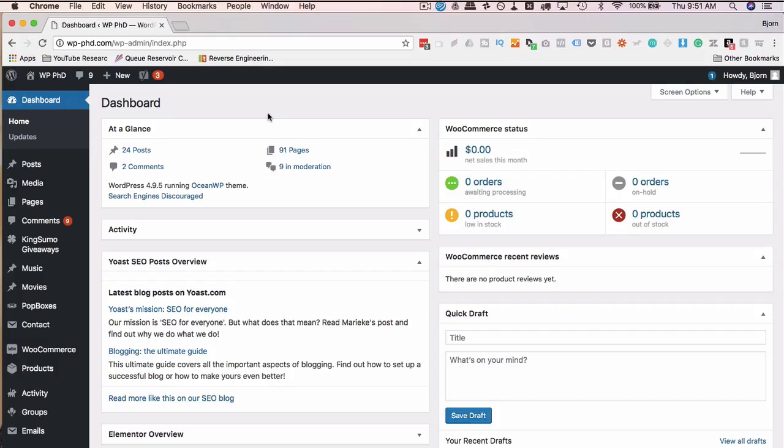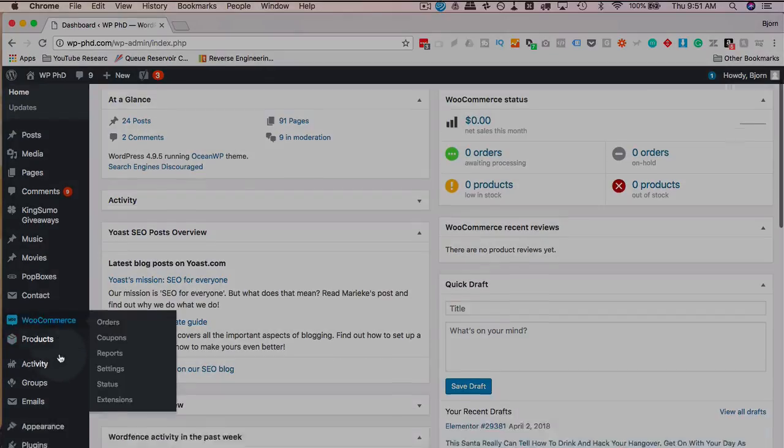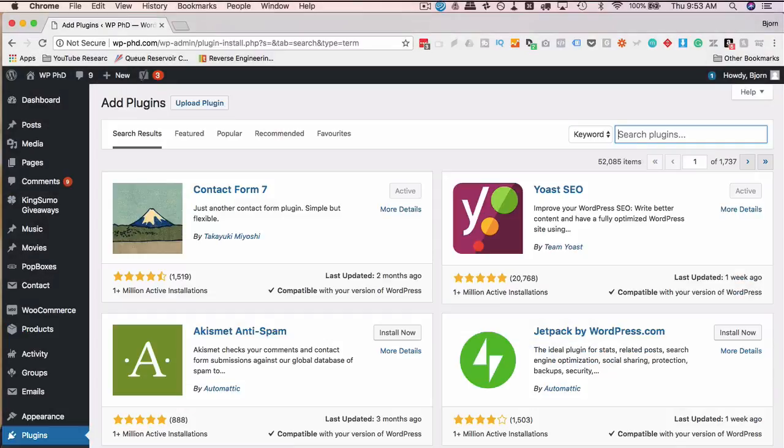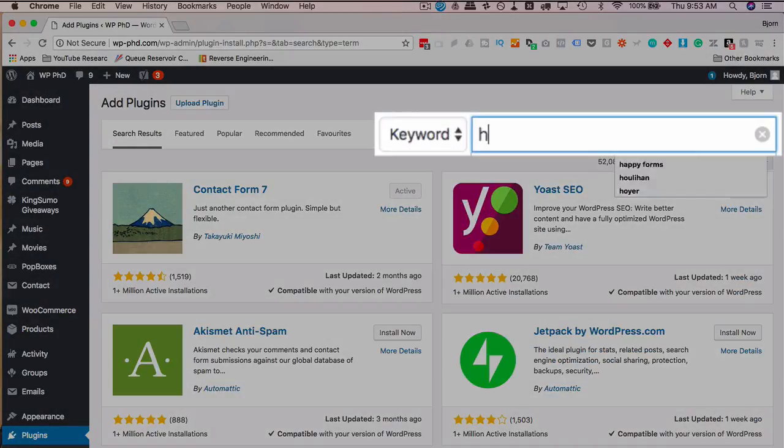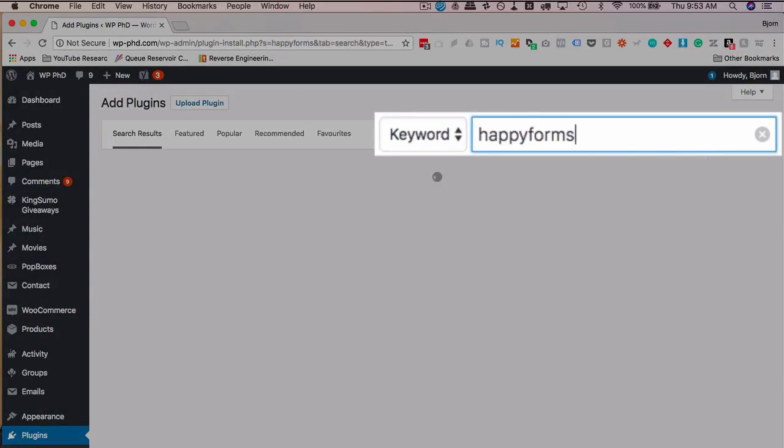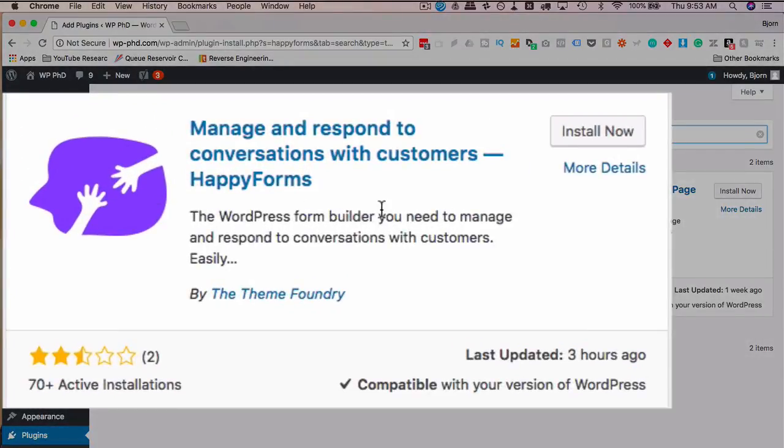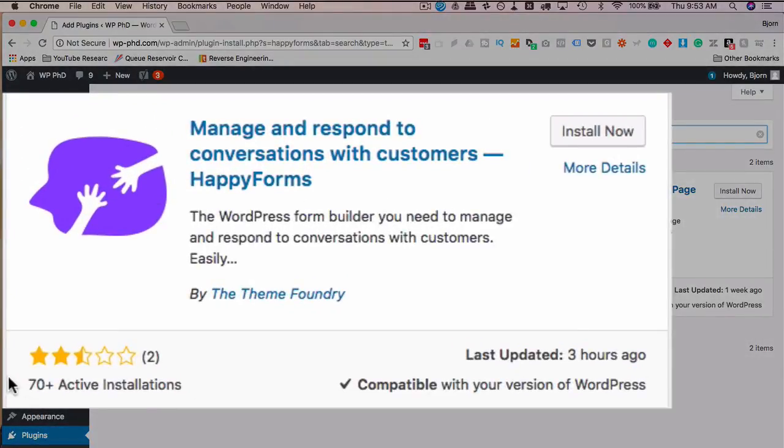With that out of the way, let's get into the screen capture. I'll see you there. To add Happy Forms, go to Plugins, then Add New, and then search for Happy Forms, all one word. It's this first option that we see here, Happy Forms. Not a lot of installs yet, not great reviews yet, but I've tested this plugin and it's pretty cool.